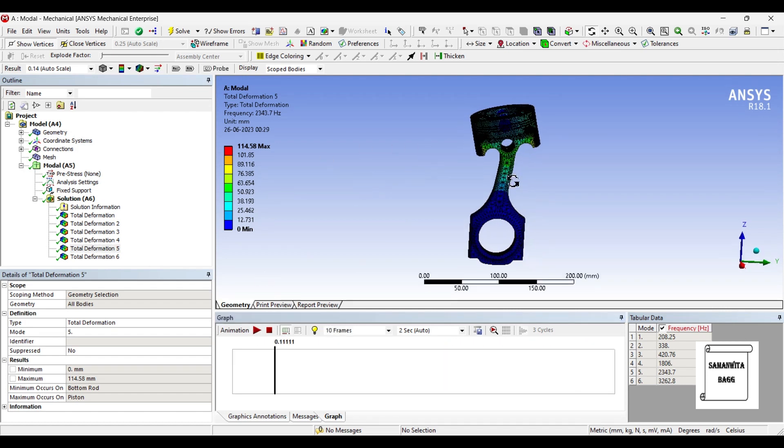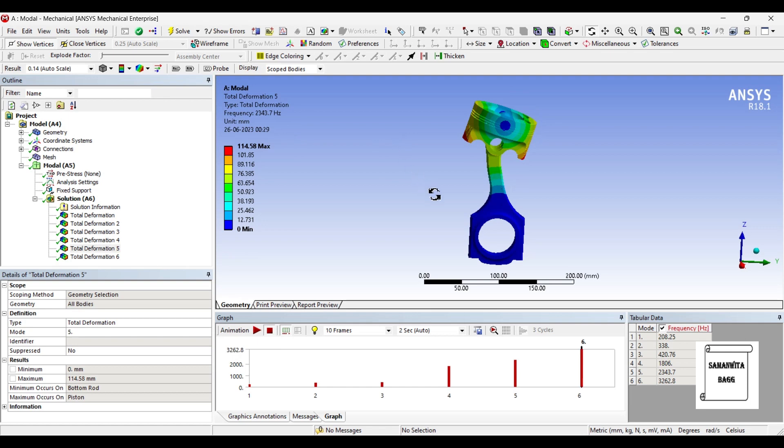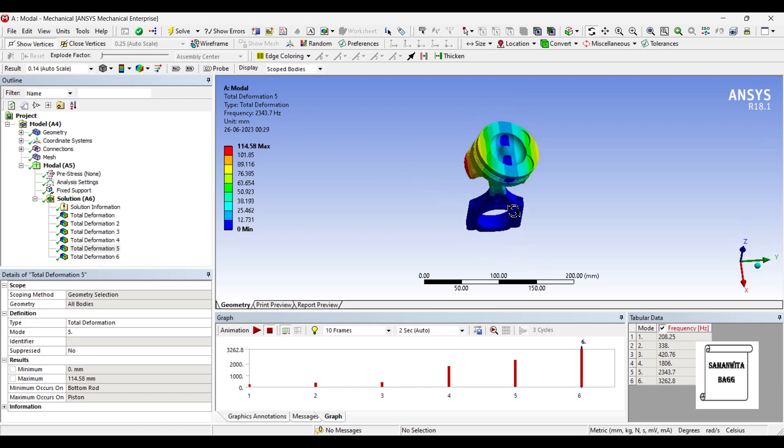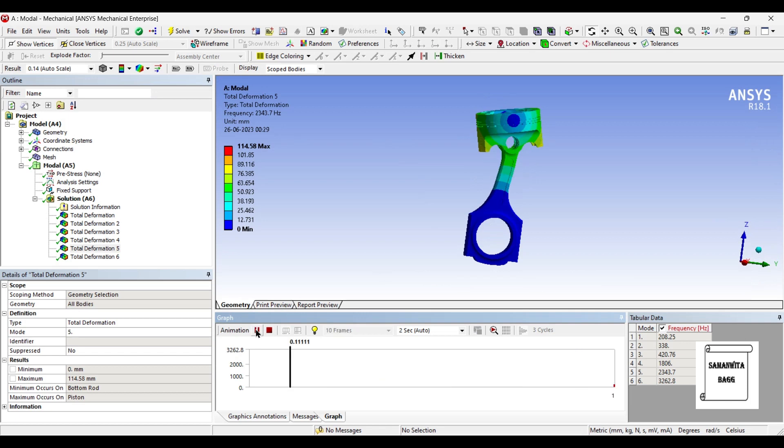Suppose if you don't want to see the wireframe that you see here, you can just go to this option here and select no wireframe. So, what you get is the pure contour results, no meshing that you can see here.